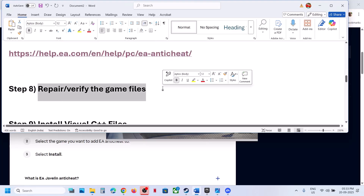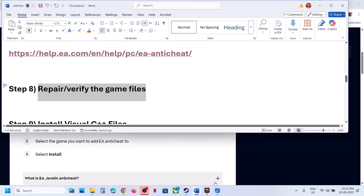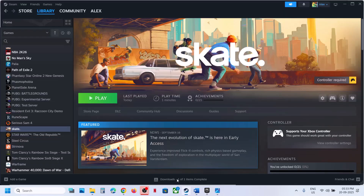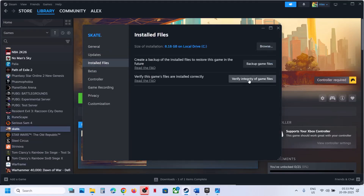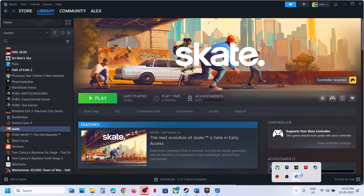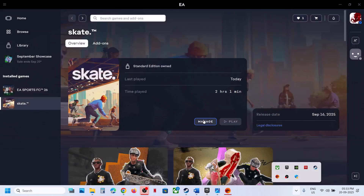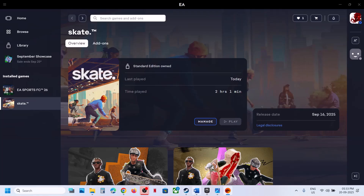The next step is to repair or verify the game files. If you have the game on Steam, right-click the game, go to Properties, go to the Installed Files tab, and click Verify Integrity of Game Files. Once the verification is complete, launch the game. If you have the game on EA App, go to the EA App, click Manage, and you will see the Repair option. Then launch the game.